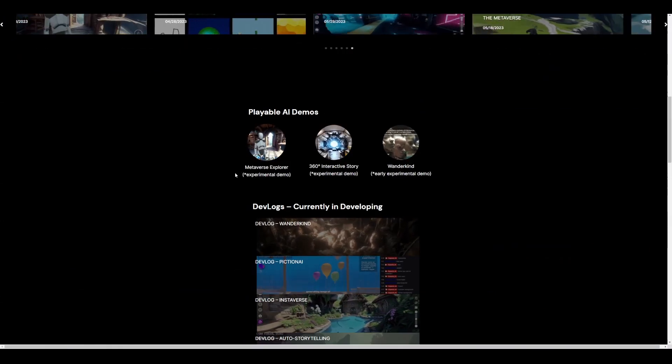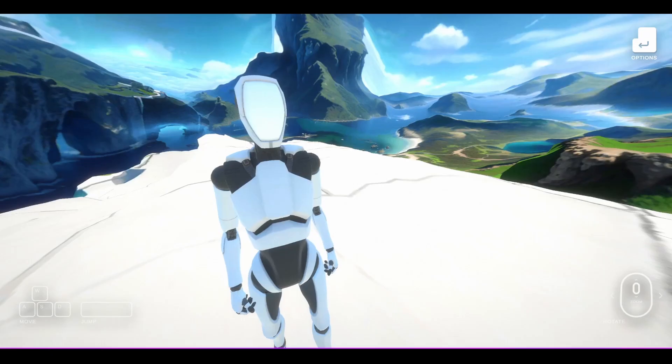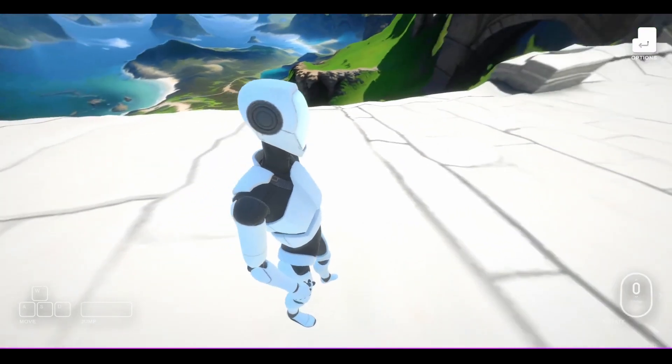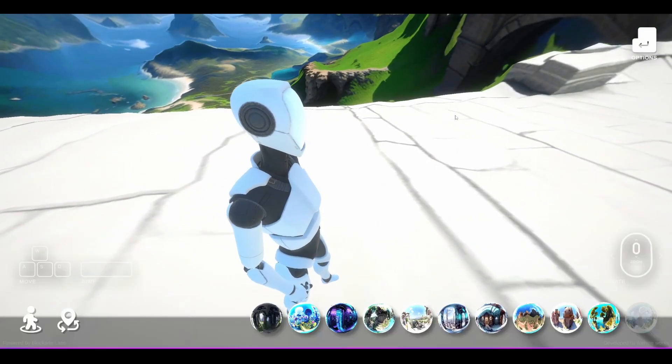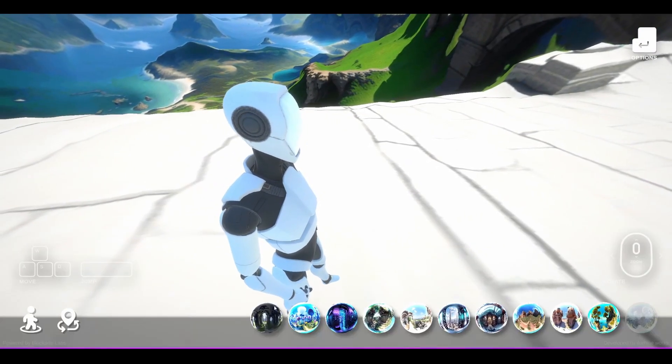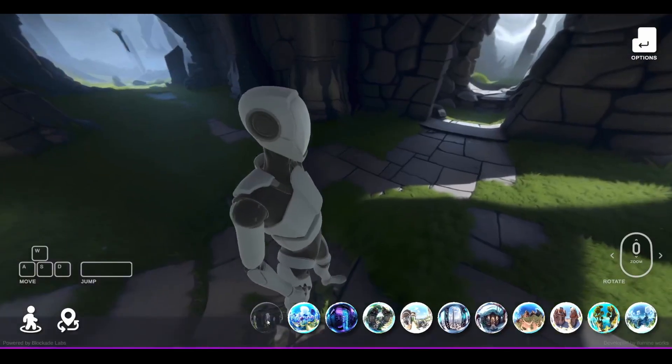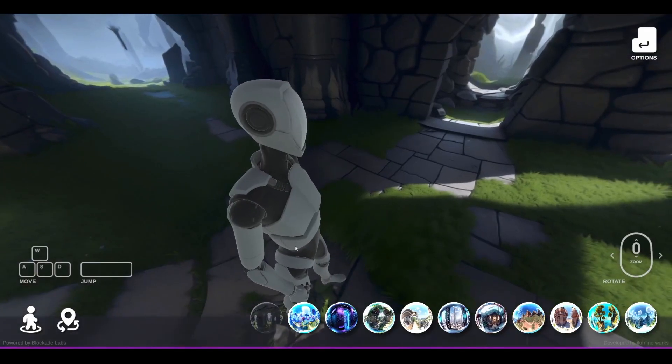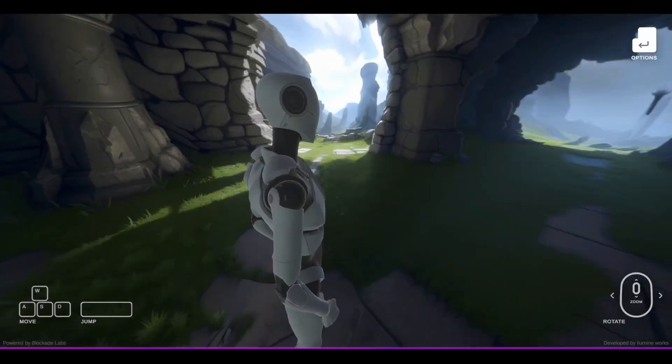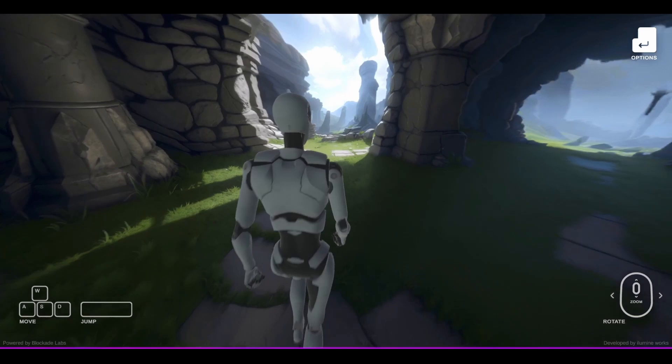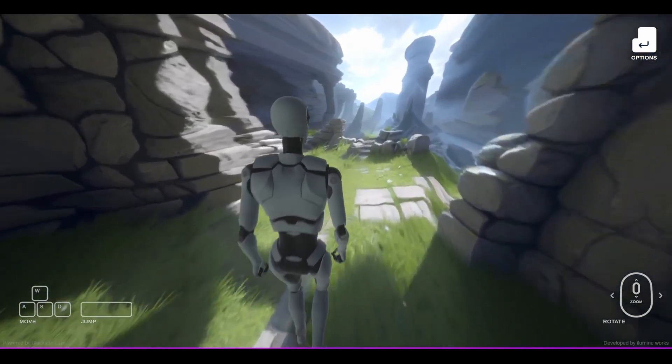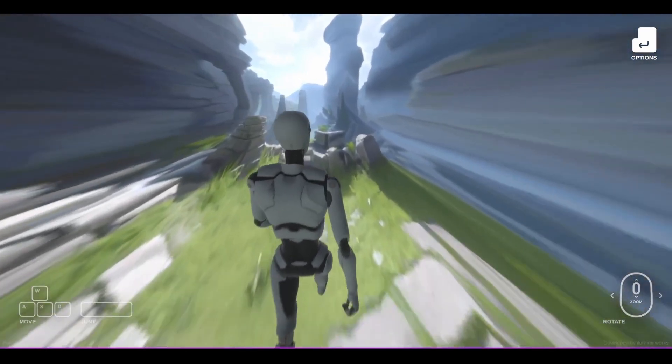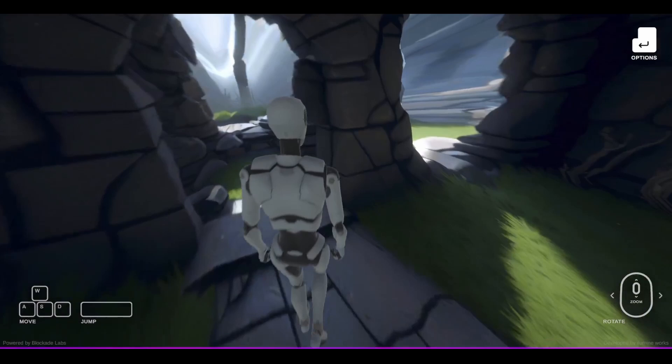We're going to start off with the Metaverse Explorer. So we've actually taken the liberty of opening this before so you can see what we have. I'm just going to go ahead and scroll through a few of the worlds that are available. All of these are AI-generated worlds and they've also given us a character that we can play with. This is currently running based off Unity.